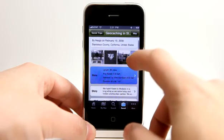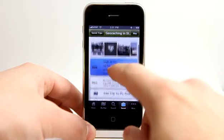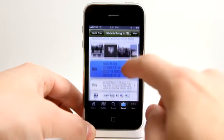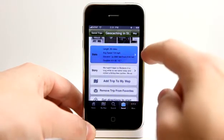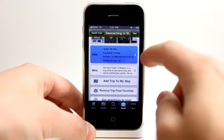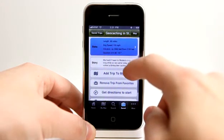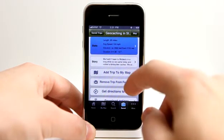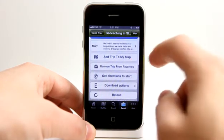And as you can see, there's a whole bunch of images that a person has saved here. It gives me the length, tells me what kind of trip it was, and even a little bit of a story.